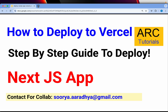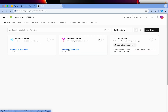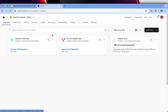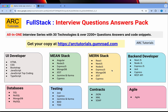Once you sign up, you should see a dashboard with your projects. These are my projects. I've previously shown how to deploy a React application and an Angular application — today I'll show you how to deploy a Next.js application.